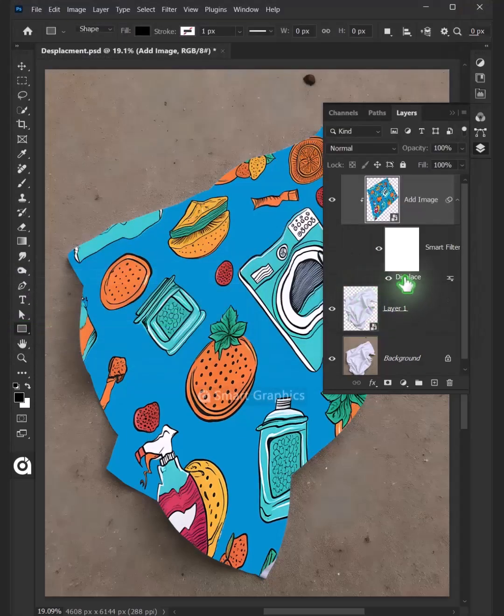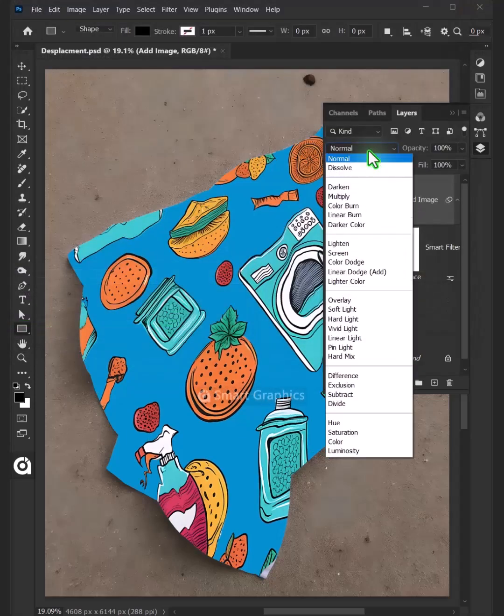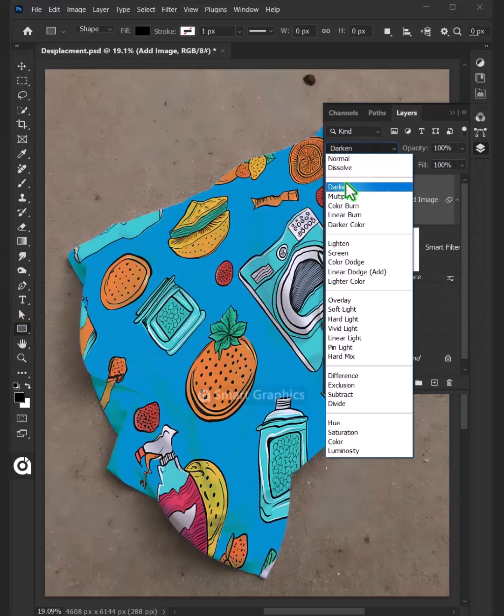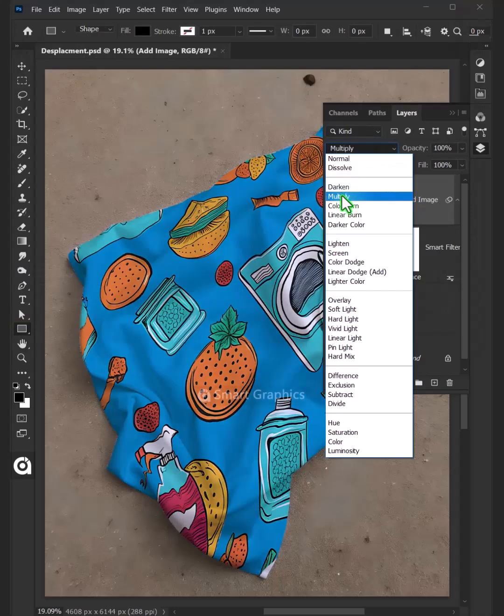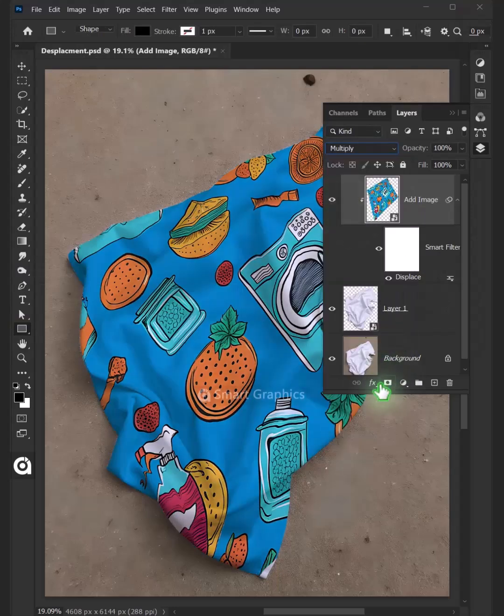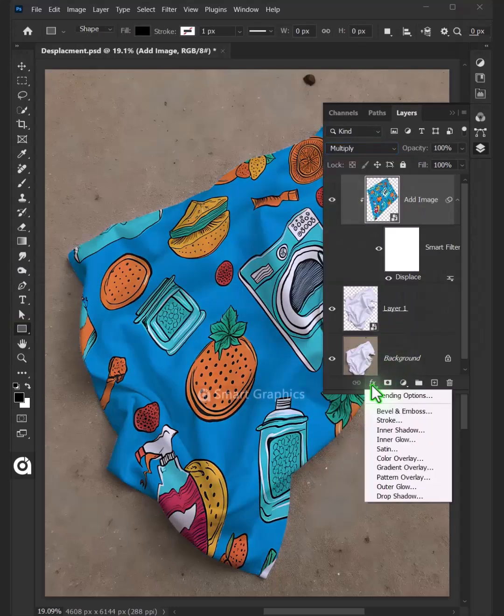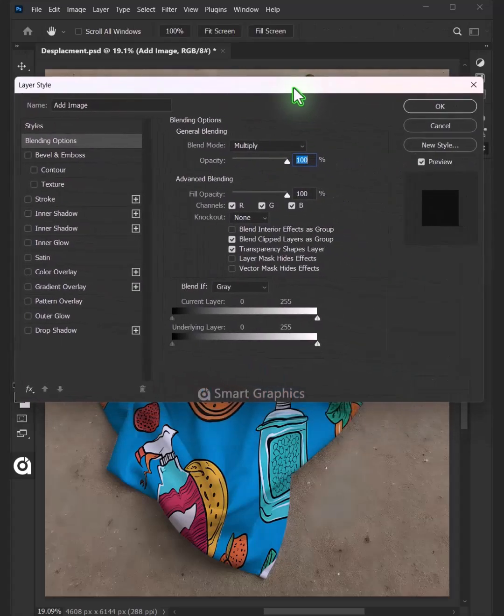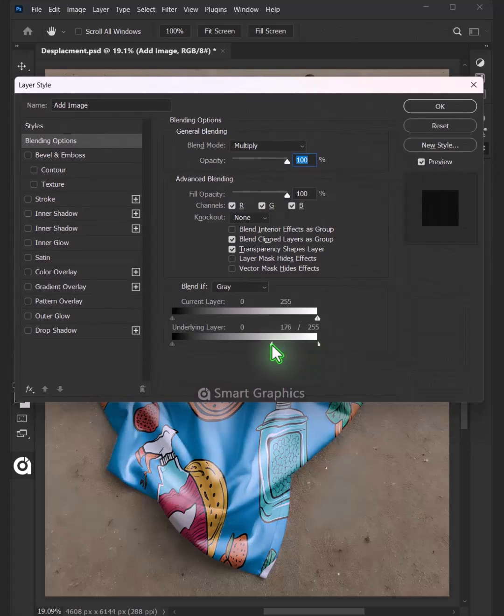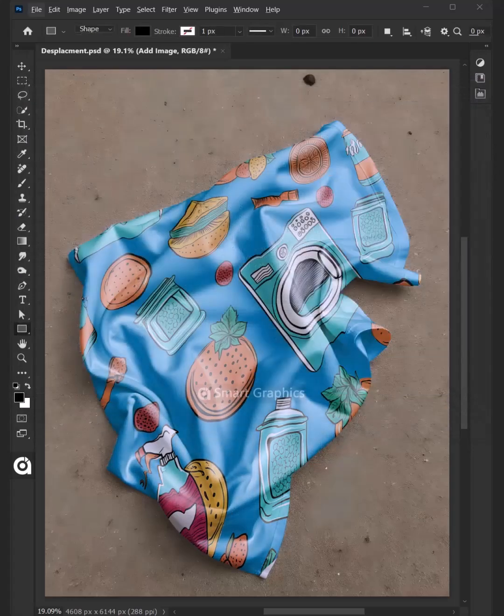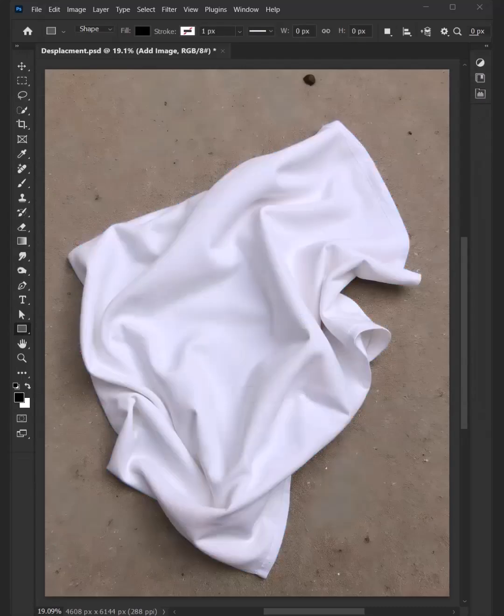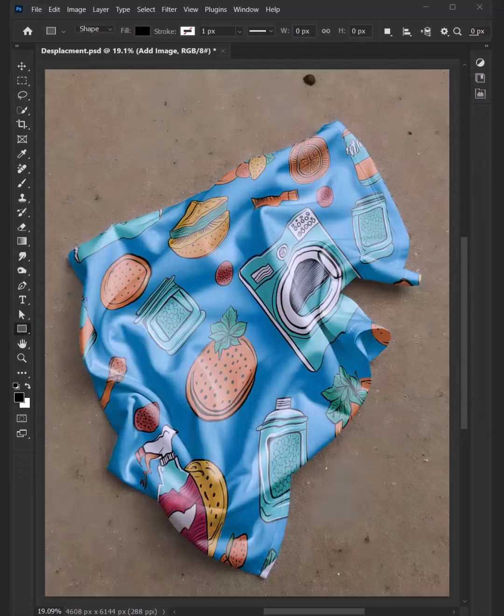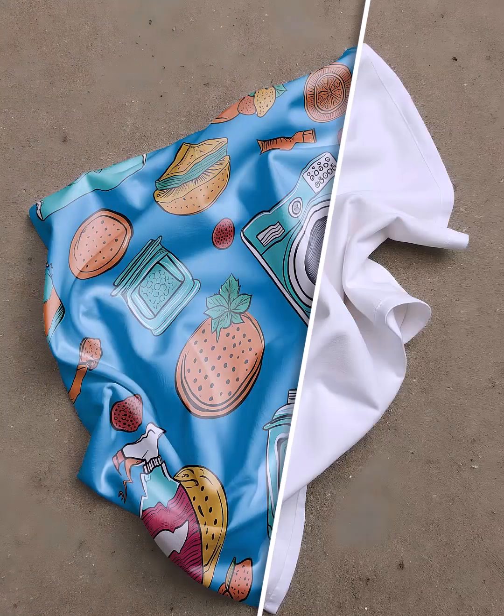And change the Blending mode of this layer from Normal to Multiply. Click the FX icon and choose the Blending options. Hold the Alt key to split the white slider and drag it to the left. Then press OK. And that's it for today. Thanks for watching.